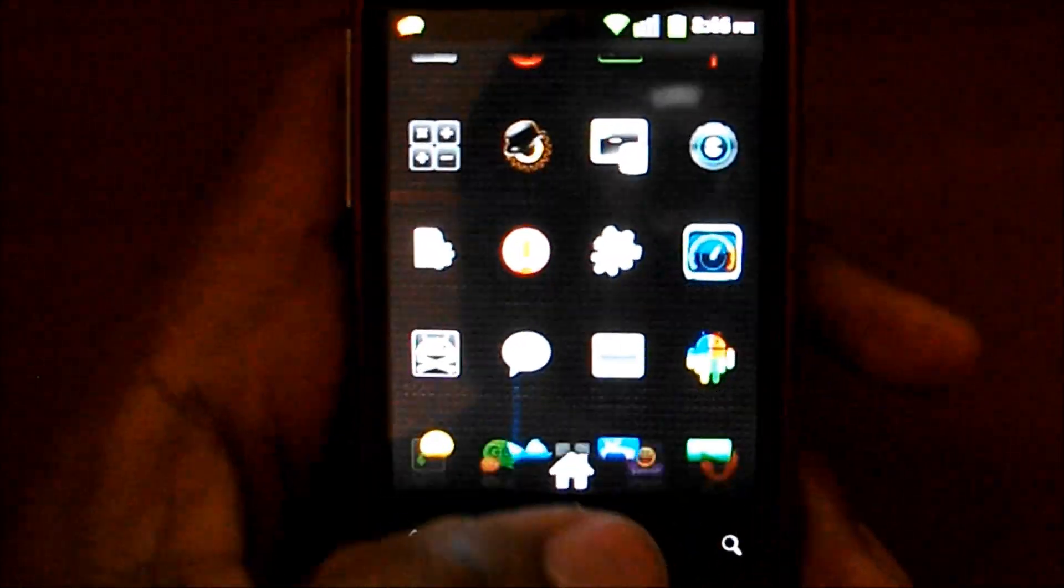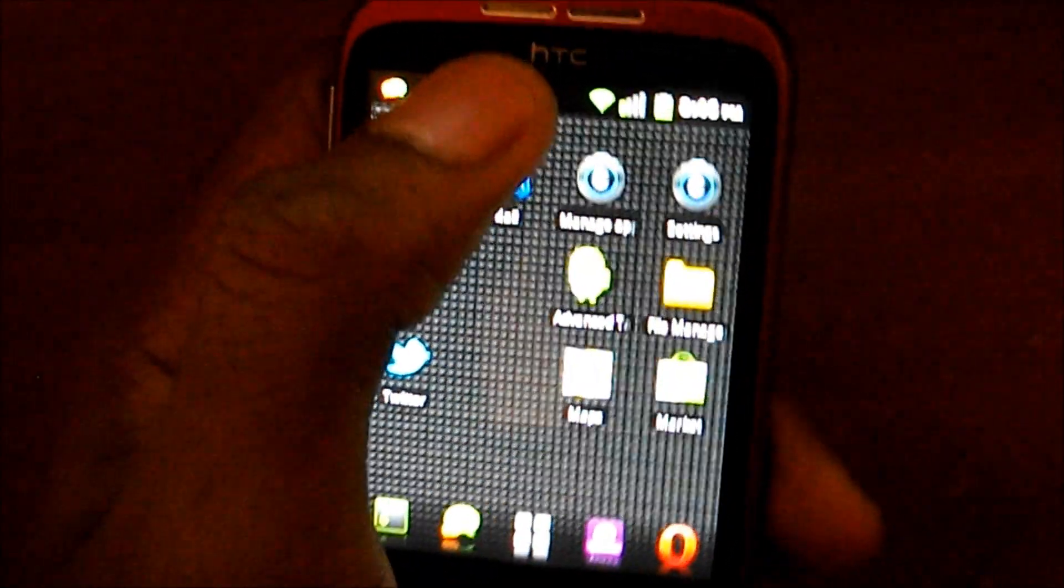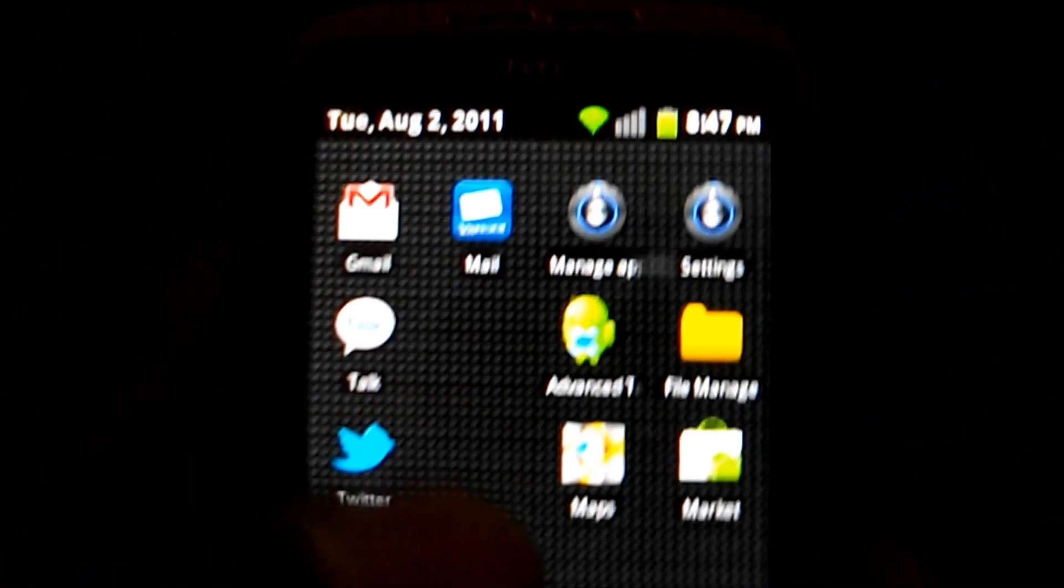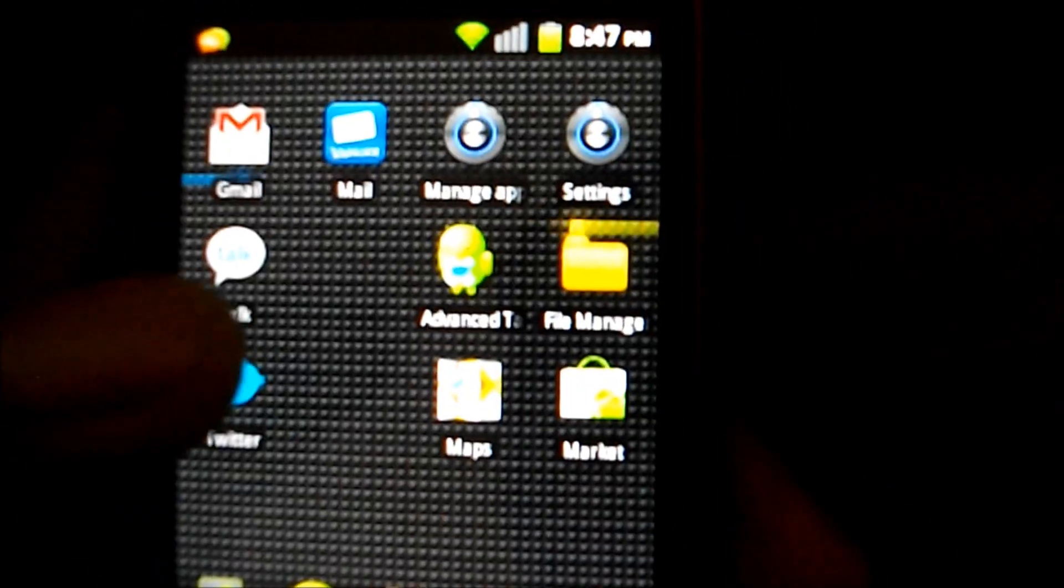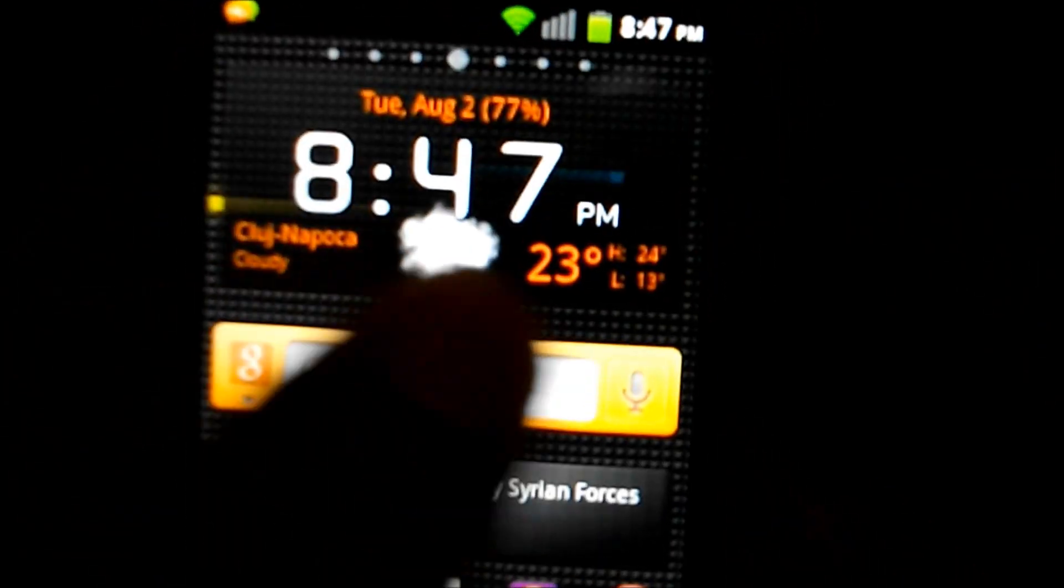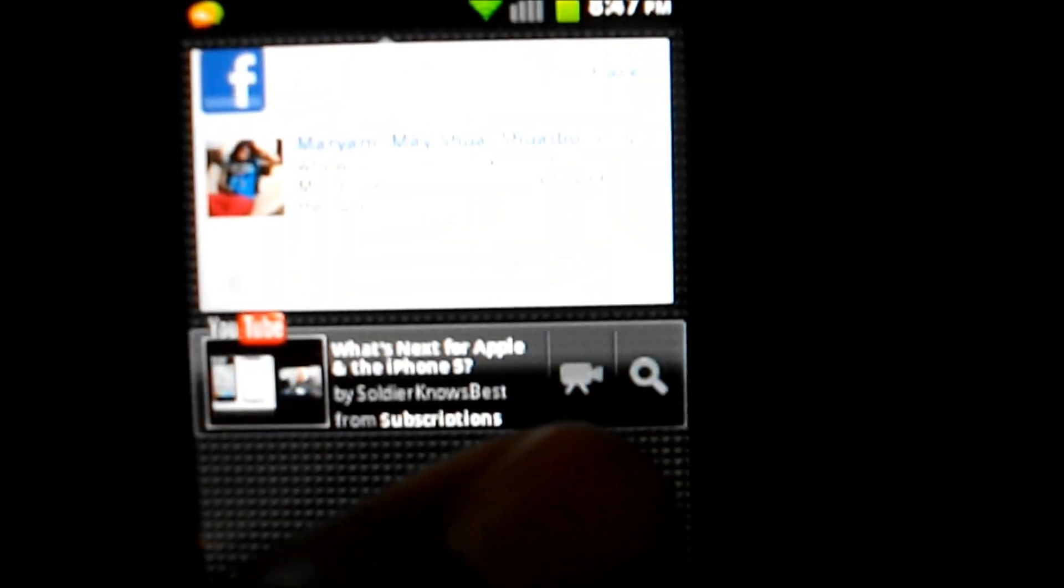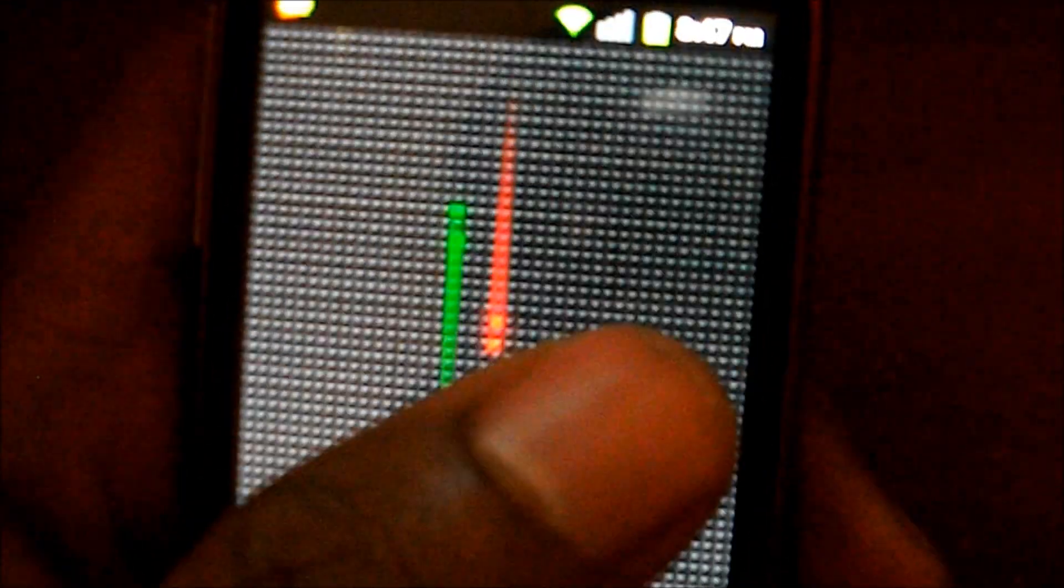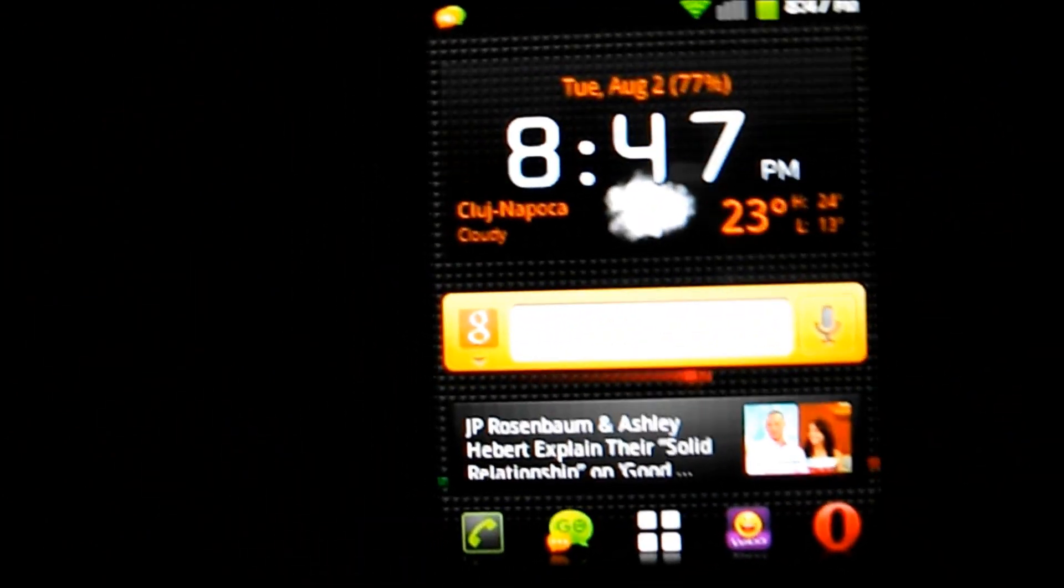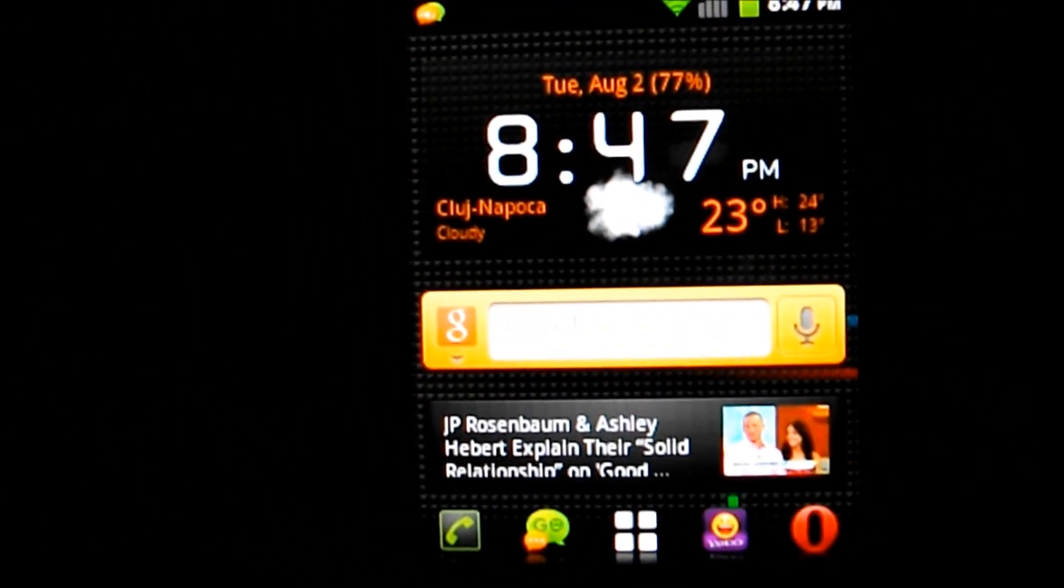I'm just gonna show you how the notification bar looks like. Yeah, pretty nice, huh? And you can add widgets, 7 screens. So that's pretty it.